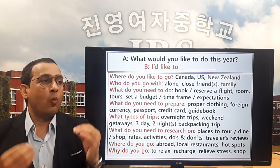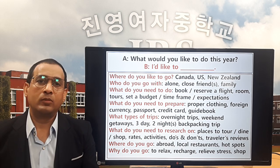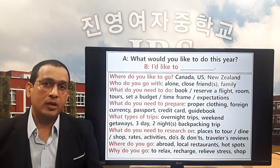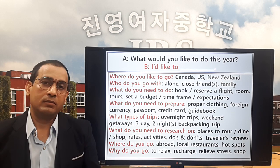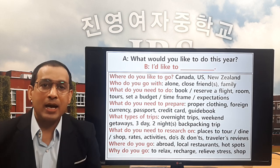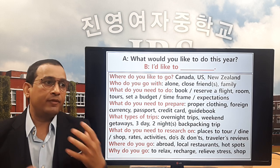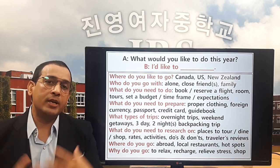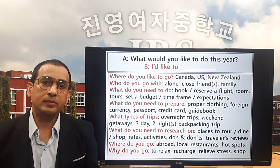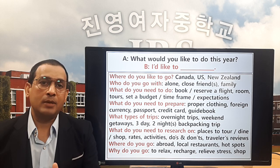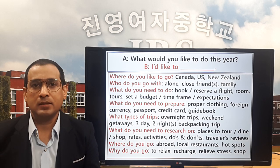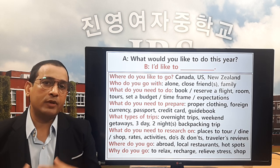The last question is: why do you go? What is the purpose of your traveling? You go there to relax, to recharge — recharge means to get your energy back — or to relieve your stress. You might also go for shopping. There are many purposes for travel; for me, I go to travel to relax.